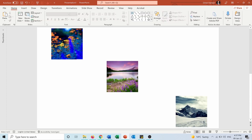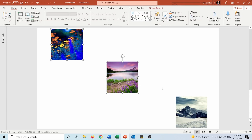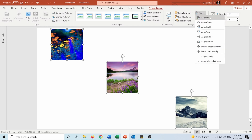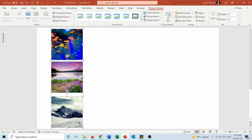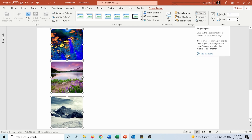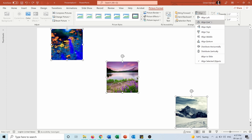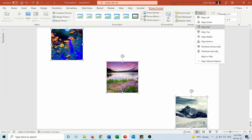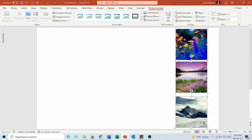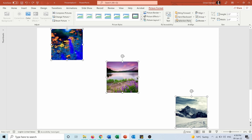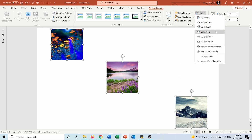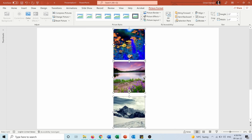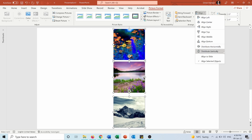To align horizontally: pressing Align Left aligns all objects to the left of the furthest-left picture. Align Center aligns all to the center. Align Right aligns all to the furthest-right picture. Let's say we align them to the center now.